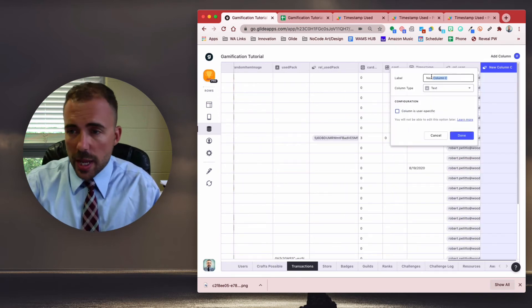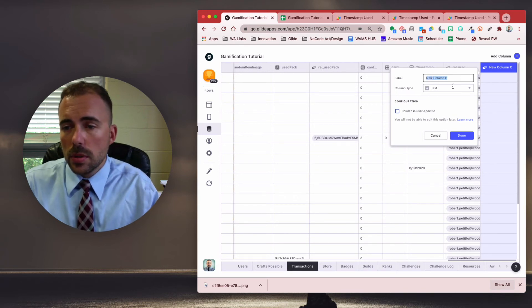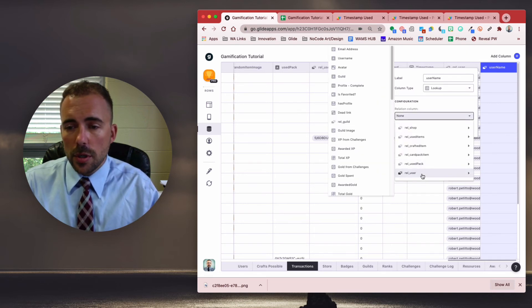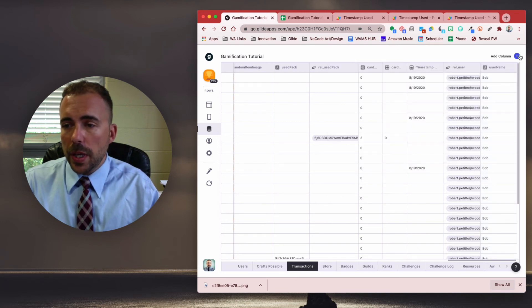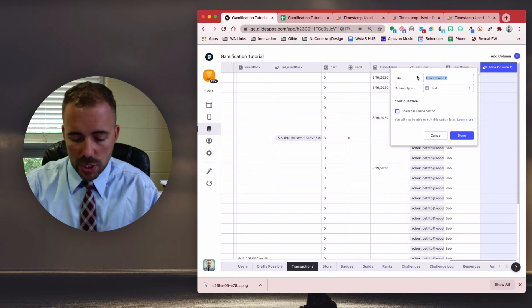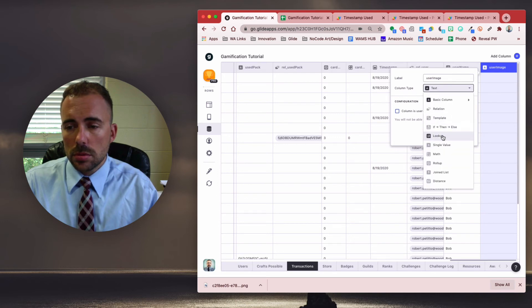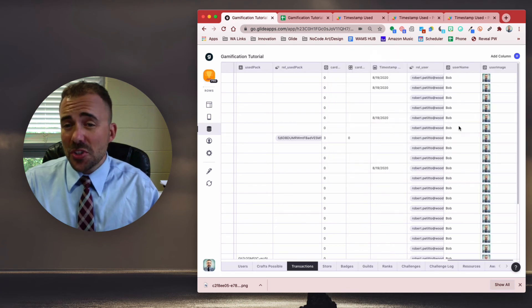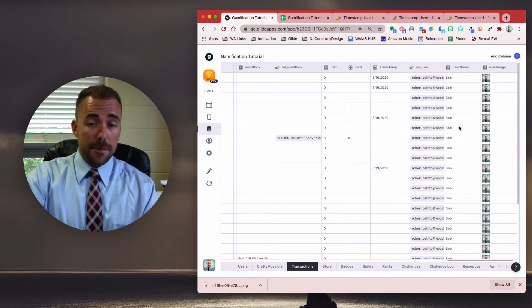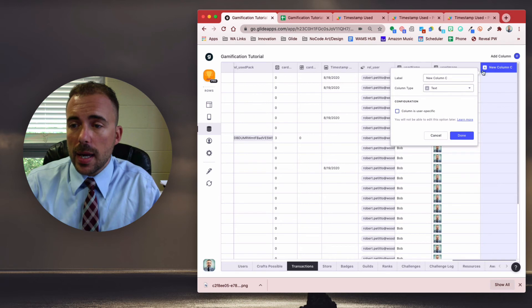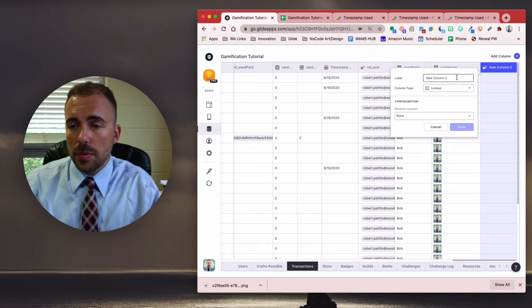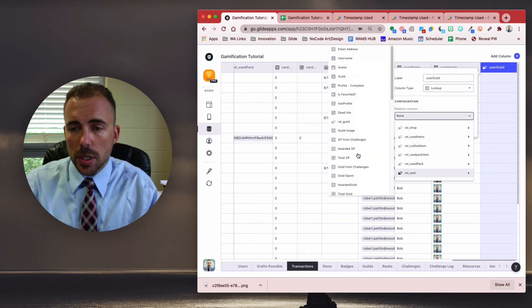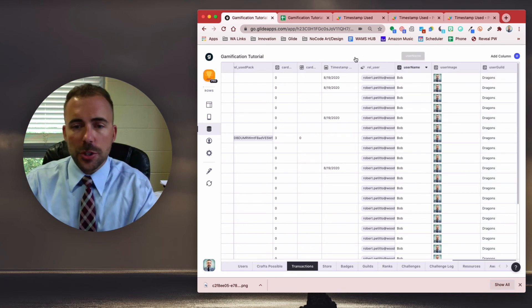So let's do the user name. This will be a lookup of the user. And we'll get the user name. And we can also grab the user image. Lookup of the user avatar. Maybe you also want to grab their guild, because maybe if somebody plays a card, it affects the whole guild. So you need to know that information. So I'll do add a column. Lookup. We'll call this user guild. Relation column user guild. That should be sufficient.